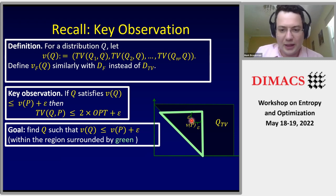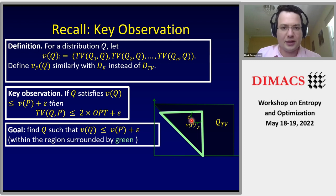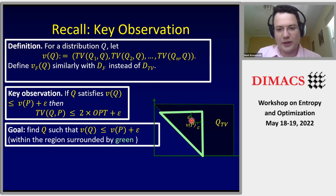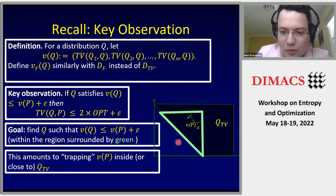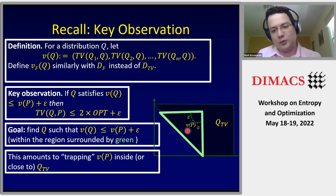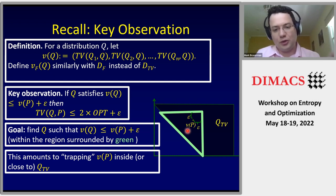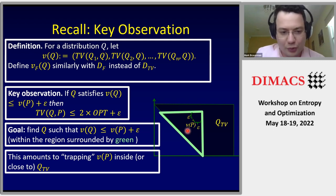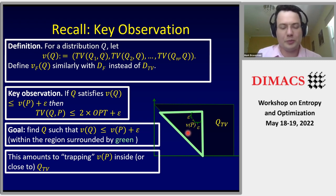Of course we can never find out what v(p) is exactly — that was established on the second slide. Instead, our goal is to trap v(p) inside or close to Q_TV. If we find a proof that v(p) is inside Q_TV, we can take that proof and convert it into a q that is dominated by v(p) + epsilon. Specifically, a proof that v(p) is at least some lower bound allows us to output the q corresponding to that lower bound.